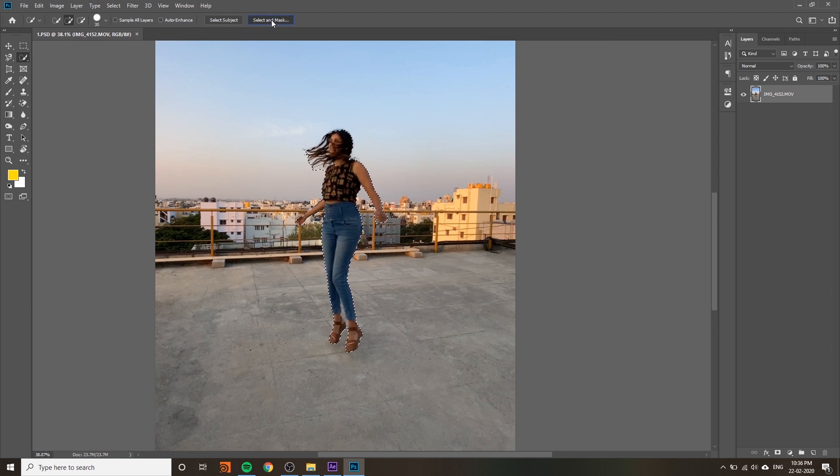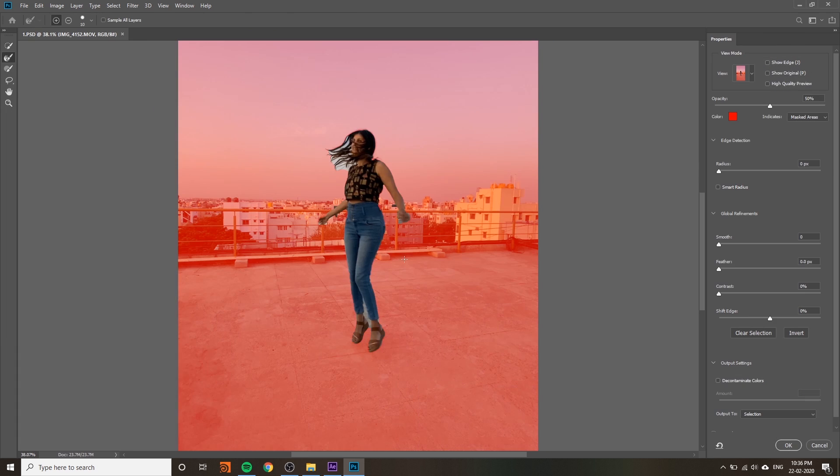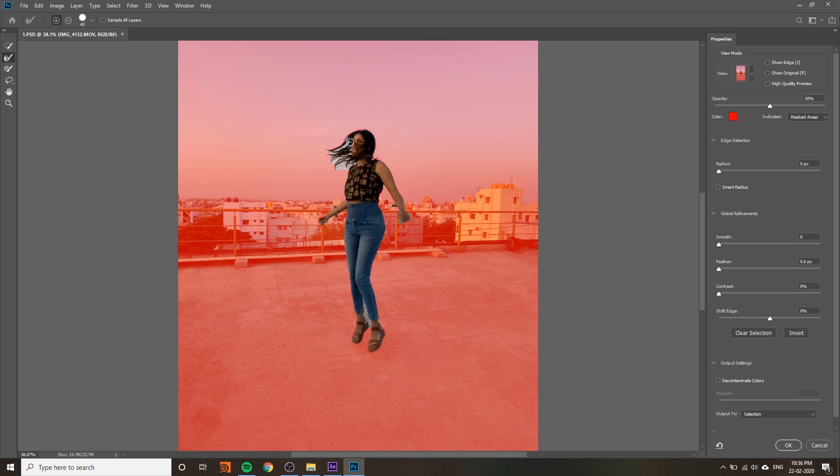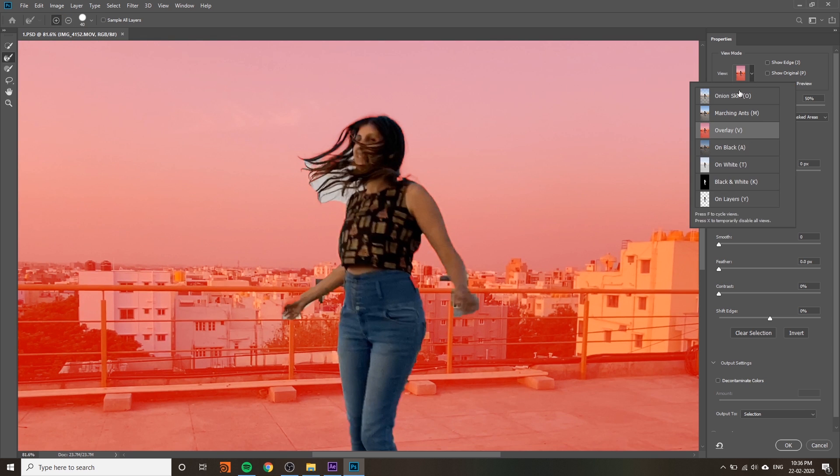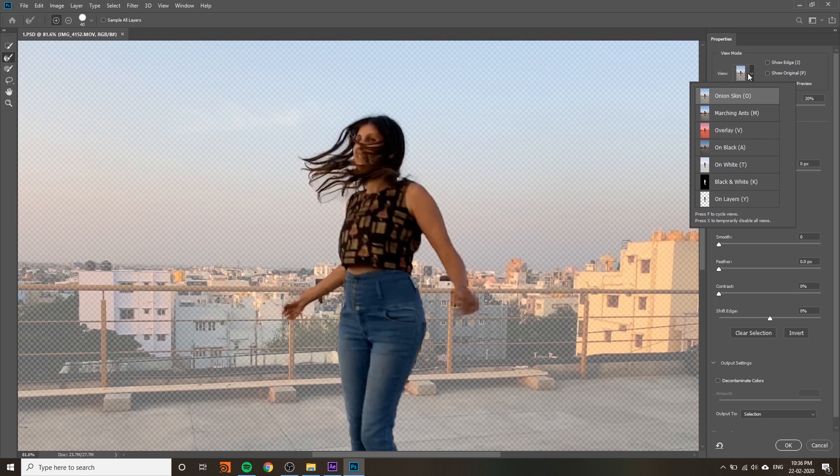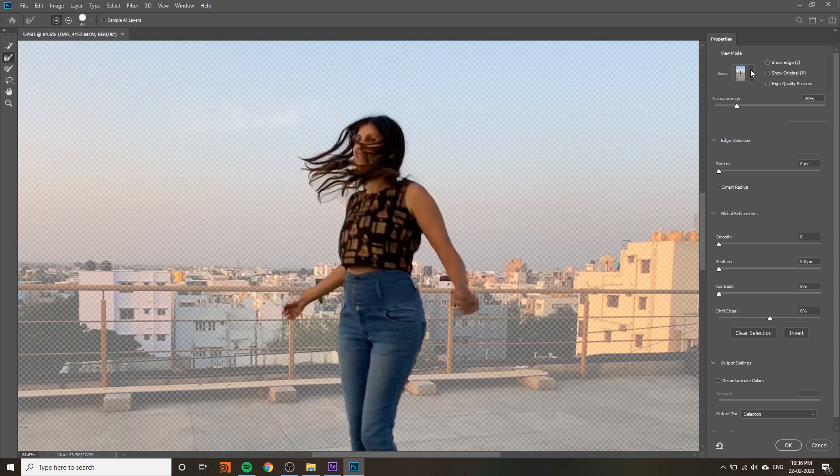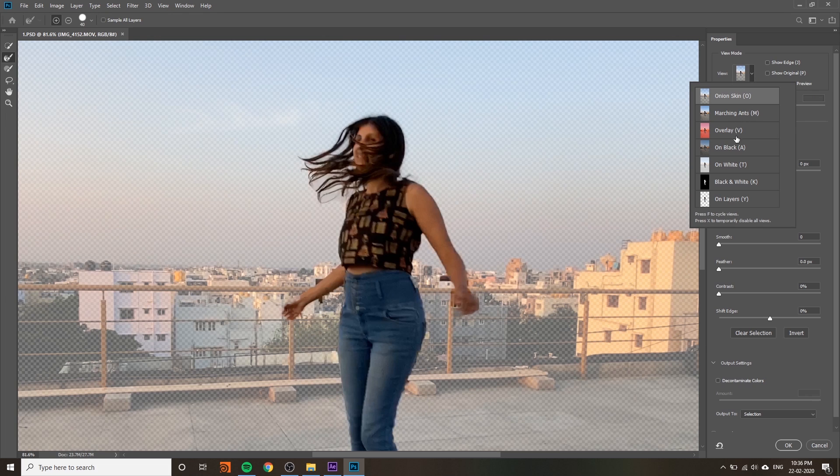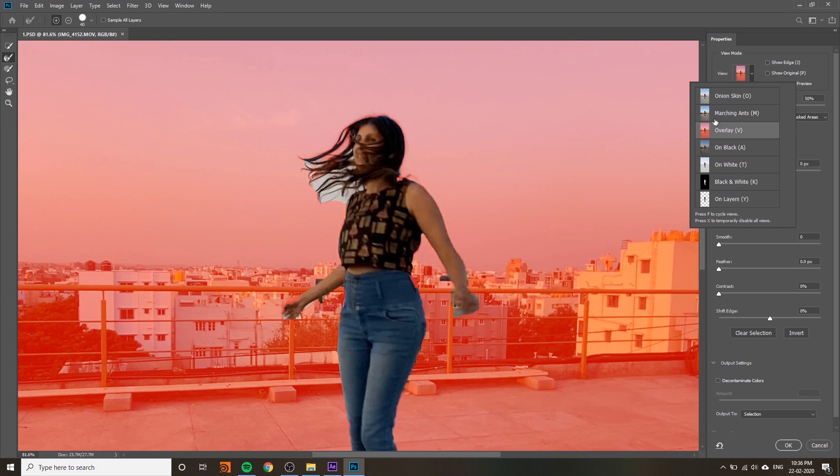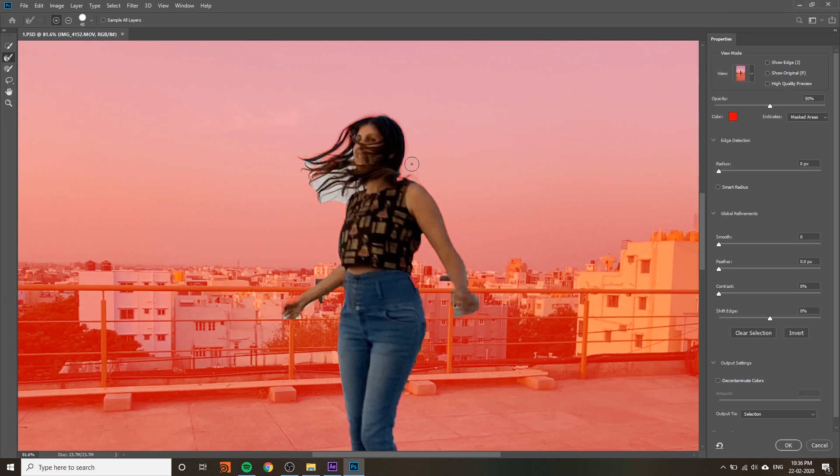After selecting, click on Select and Mask and use the refine edge. You can key out your hair properly. Change your view method to overlay - I think overlay is better. Key out your hair and edges nicely.